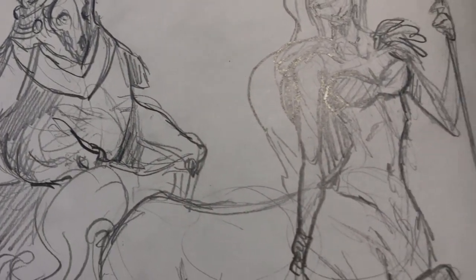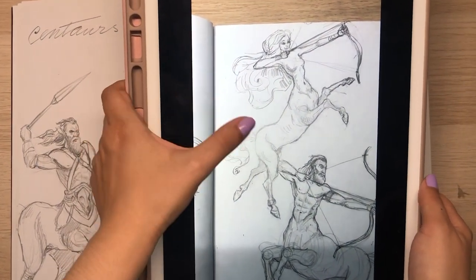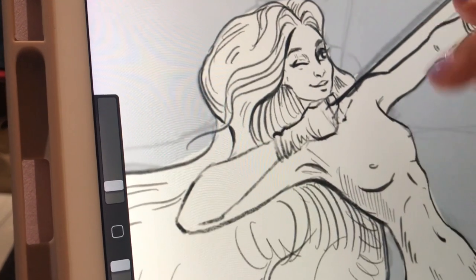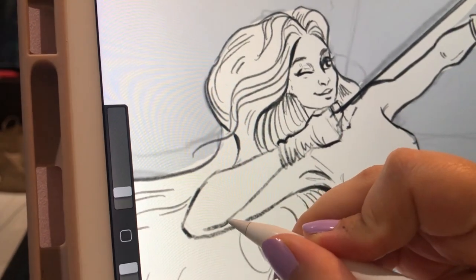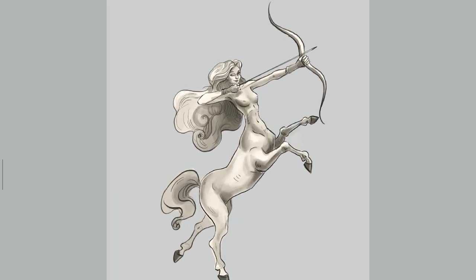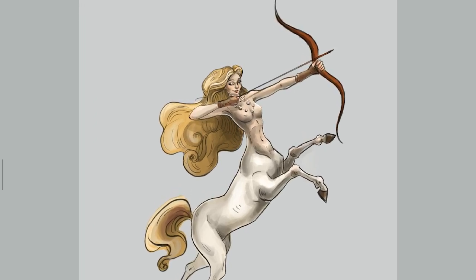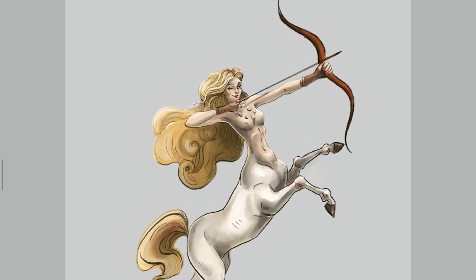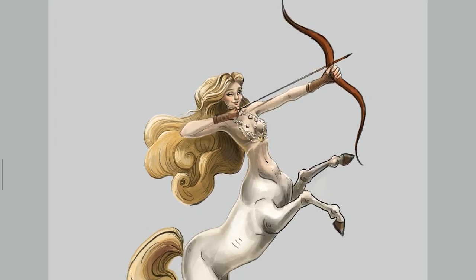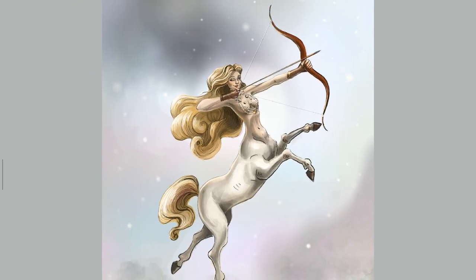I proceed to choose one of the sketches to finish in Procreate. I photograph it, do the line work, block the form, add the shadows and values, and proceed to add color and details. I chose this particular pose because I feel it's quite dynamic and powerful — honestly any of them would work, but it's a personal choice. I really enjoyed making this piece.